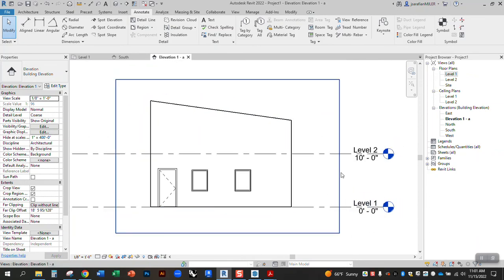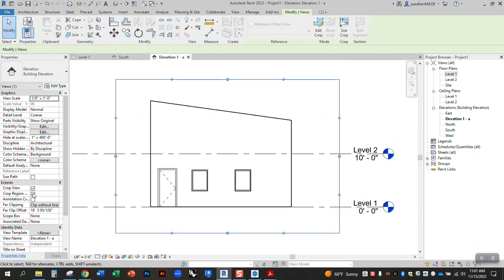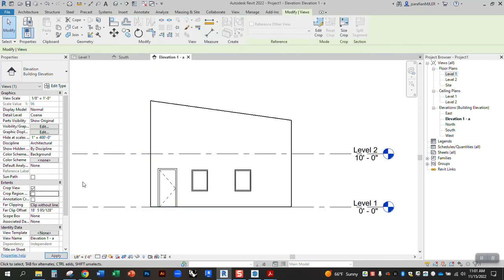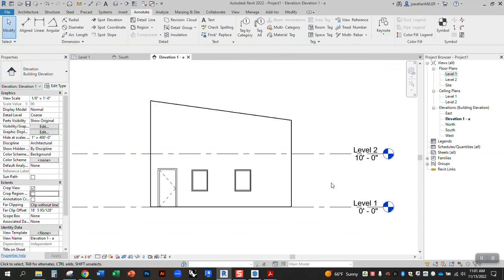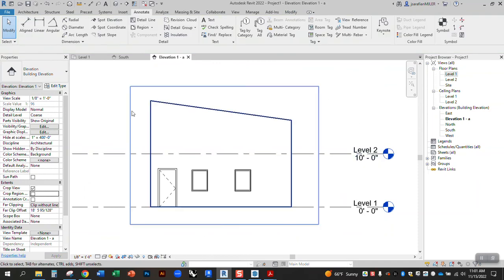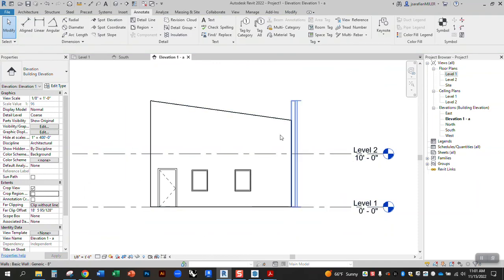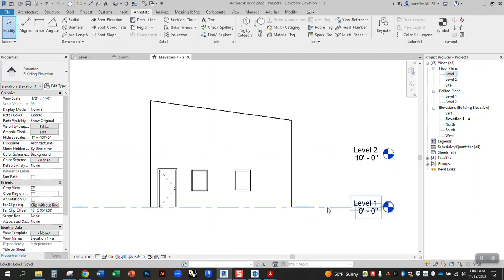You can even select this and say, uncheck crop region visible. So that's gone. And now when you print this, you'll have an interior elevation that is accurate to your drawing. OK, let's take a look on that. All right. Thank you.